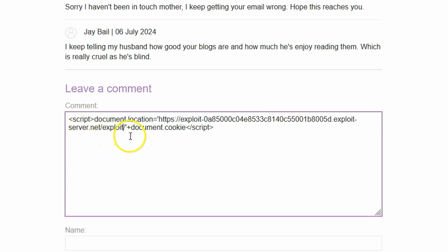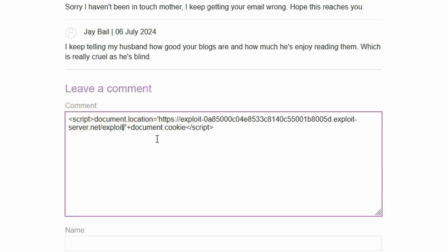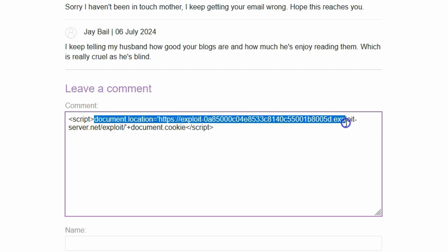For now let's just paste in the URL of the attacker controlled domain. The idea is that this particular blog post comment field is directly susceptible to cross-site scripting. We can inject HTML script tags.